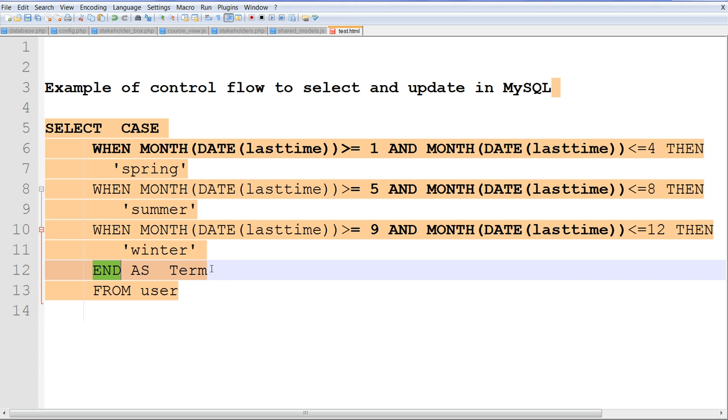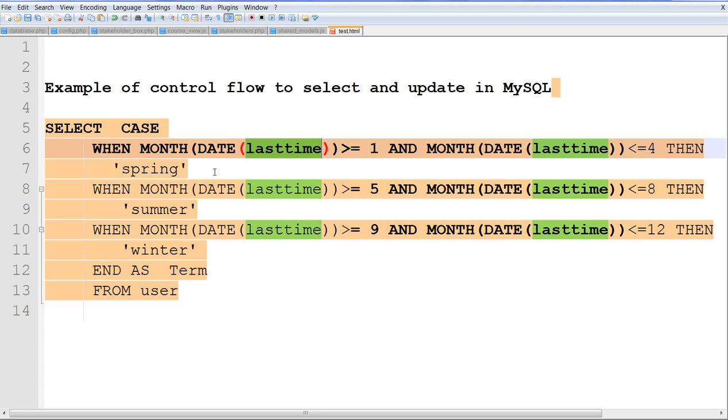For example, in this case, based on a different last time column, we get a different value of output here.